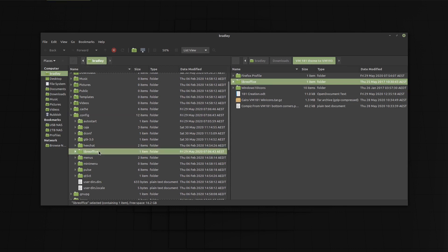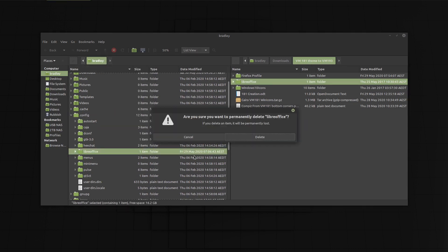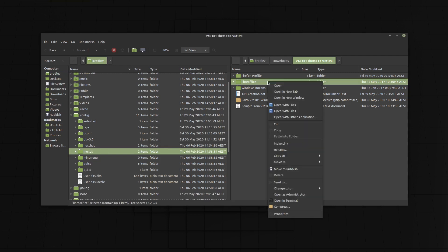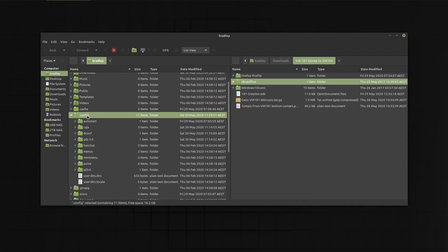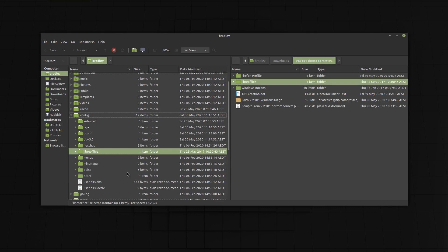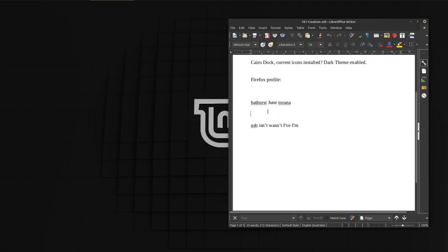Again, let's start with LibreOffice by deleting the current profile folder and pasting ours back in. Our test words seem to be working.